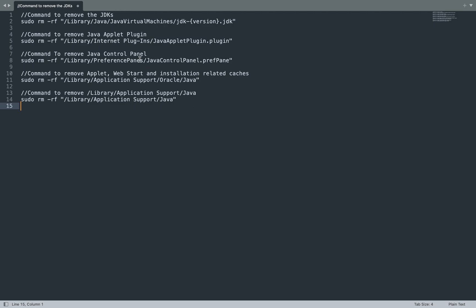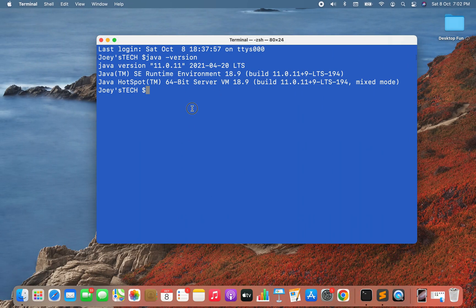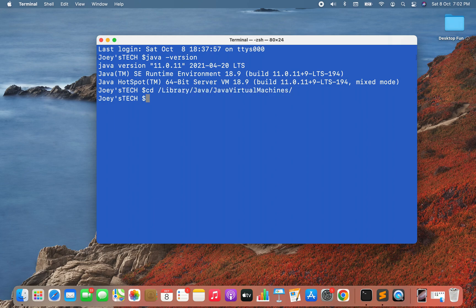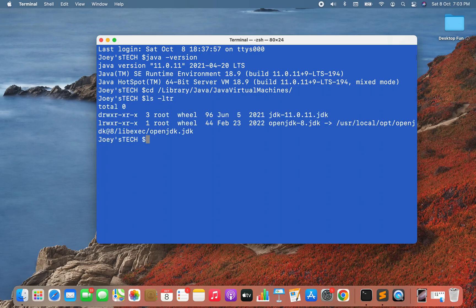The first command will remove the JDK. JDKs are present inside a specific directory, so I'm going to navigate into that directory first. I'll copy the directory path, use the 'cd' command to enter it, then run 'ls -ldr'. The output shows two JDKs present inside the folder /Library/Java/JavaVirtualMachines — JDK 11 and JDK 8, which I installed using Homebrew.